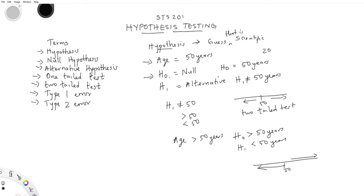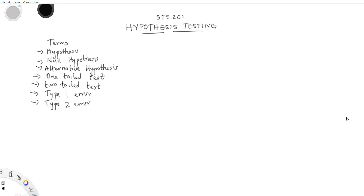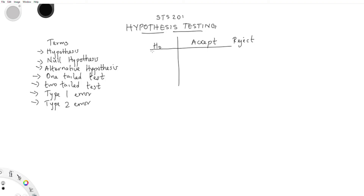Now let's go to Type One error and Type Two error. When the null hypothesis is true, you should normally accept it; when it is false, you should reject it. However, when the null hypothesis is true but you reject it, you have committed a Type One error, also known as the alpha error.